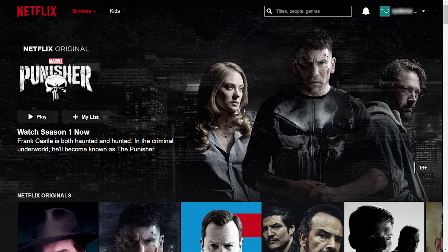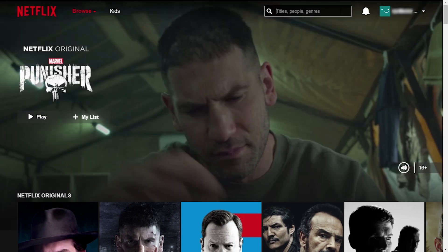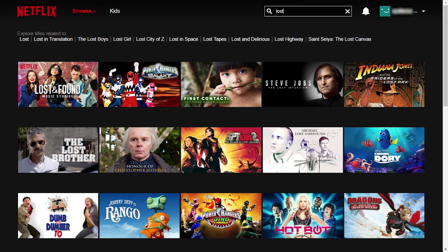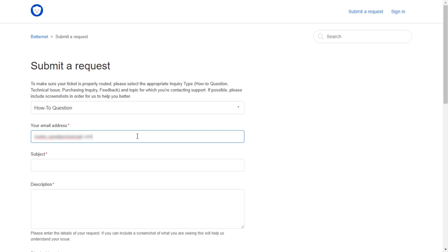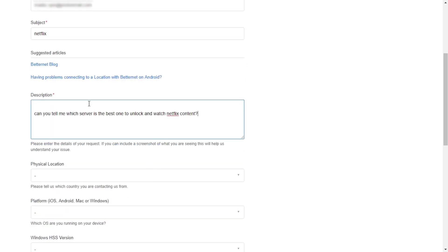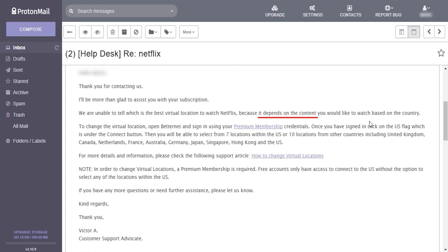Finally I'm going to head to Netflix and try to access some content that is not available in Serbia. I know the show 'Lost' is restricted so I'll type that — and it's not found. Now I'm going to go back to their website to contact their support and ask them about unlocking the Netflix catalog. The response came after about an hour and a half, saying it depends on the content you want to watch. Since BetterNet's free plan uses only United States servers it should be good enough for unlocking the Netflix catalog.